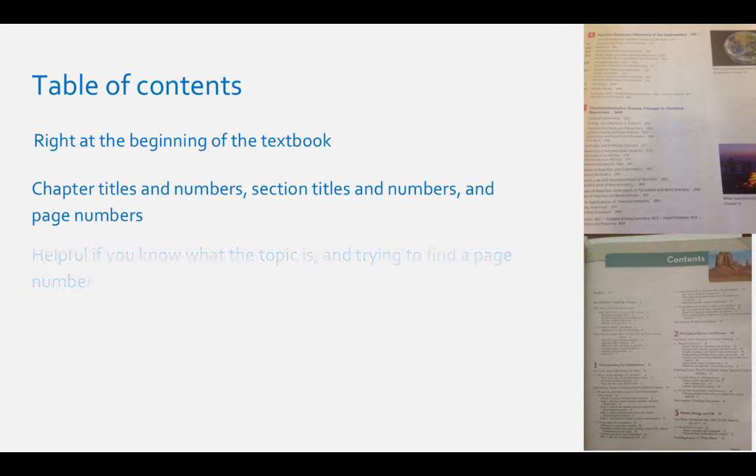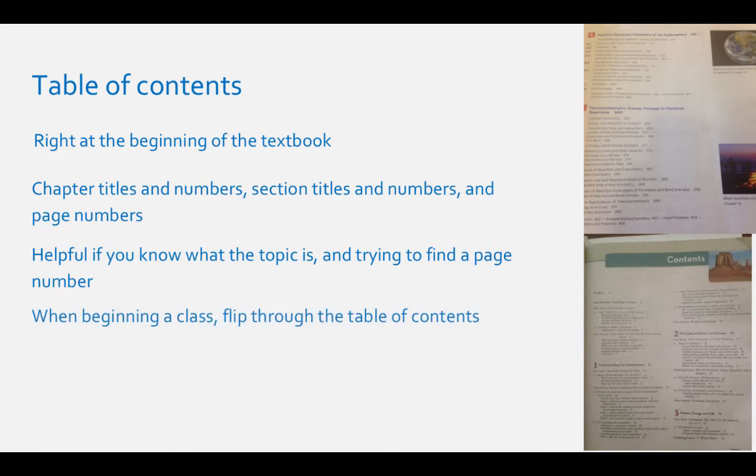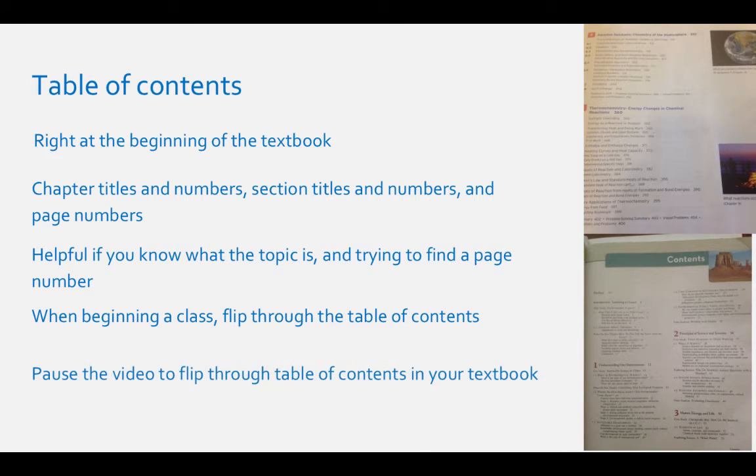This section is helpful if you know the topic and or section and you need to find the specific place in the textbook. Whenever you begin a class, you should always flip through the table of contents to see what is going to be studied. Pause this video now and flip through the table of contents of your chemistry book or whichever book you need to master.